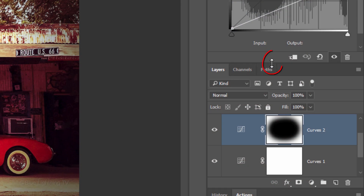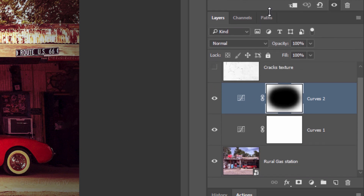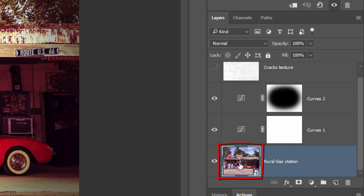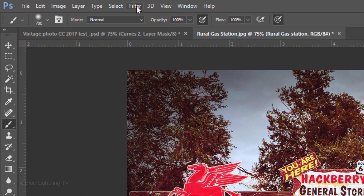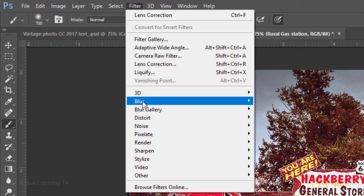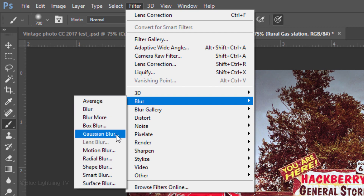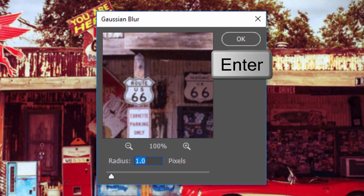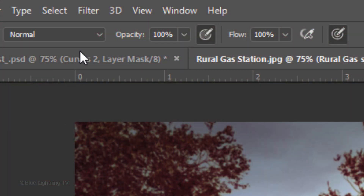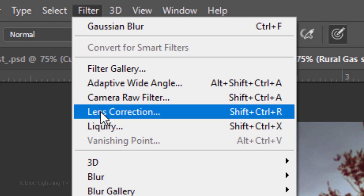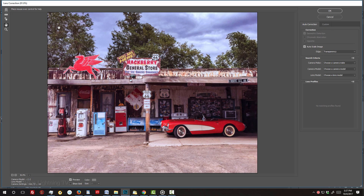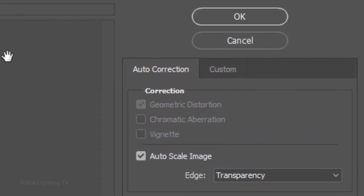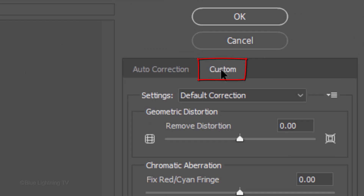Let's open up the Layers panel so we can see more layers at once. Make the photo active and go to Filter, Blur, and Gaussian Blur. Blur it 1 pixel and click OK or press Enter or Return. Go to Filter and Lens Correction. We're going to simulate a concave distortion that many old photos had. Click the Custom tab and under Geometric Distortion, type in 10.